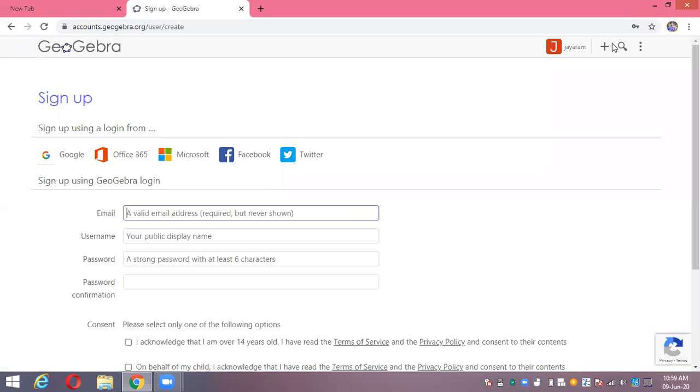When you sign in, the first letter of your name comes here. So after signing in, you will know that you are signed inside the GeoGebra account.